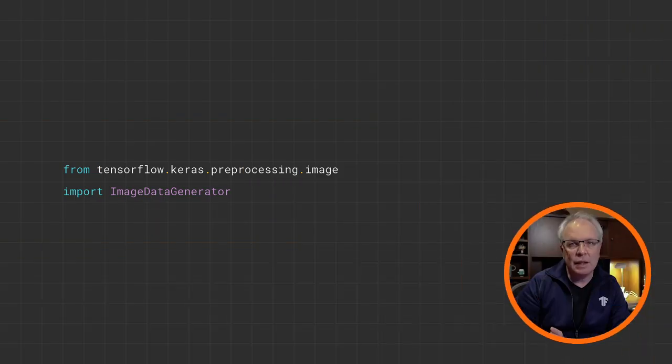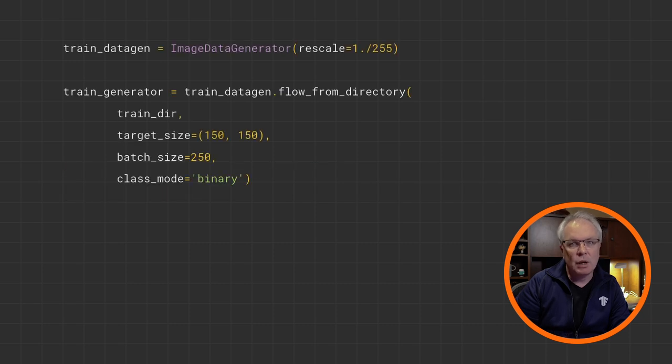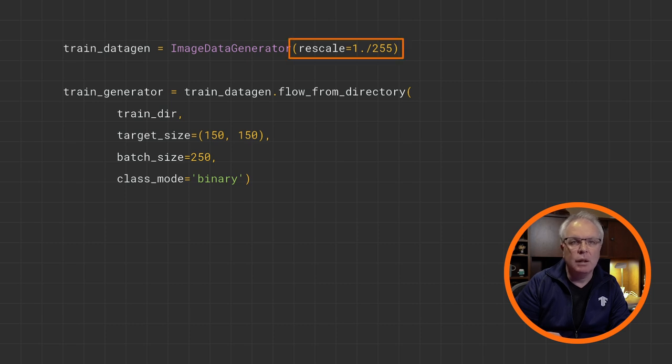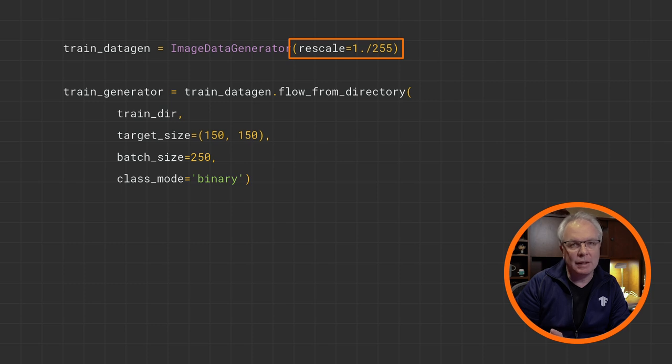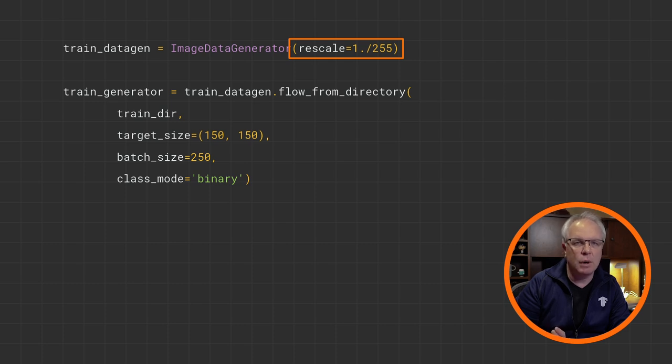So to get started, let's first import an image data generator, which allows us to use them. For our training data, we'll then simply create an image data generator and flow from the training directory. Note that the image data generator will handle normalizing the images by dividing their byte values by 255 to turn a value from 0 to 255 into a value from 0 to 1.